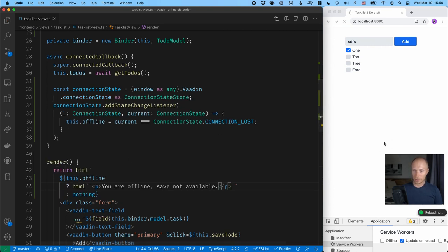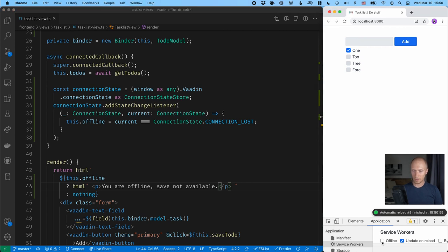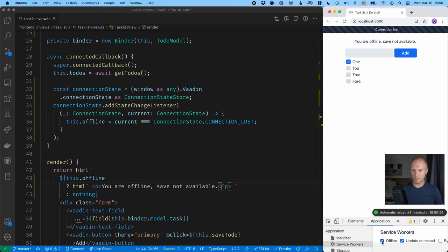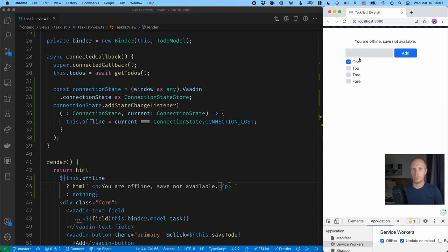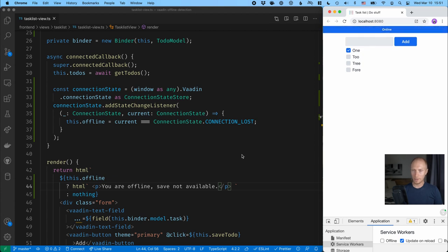And once it reloads, we should be able to go and try this out. So I'll go offline here. And what you can see is that we now have a little note here saying that we're offline. But what I wanted to do is I wanted to disable these controls so that people don't try to do things that we know will fail. So let's go back online, and let's take care of that.